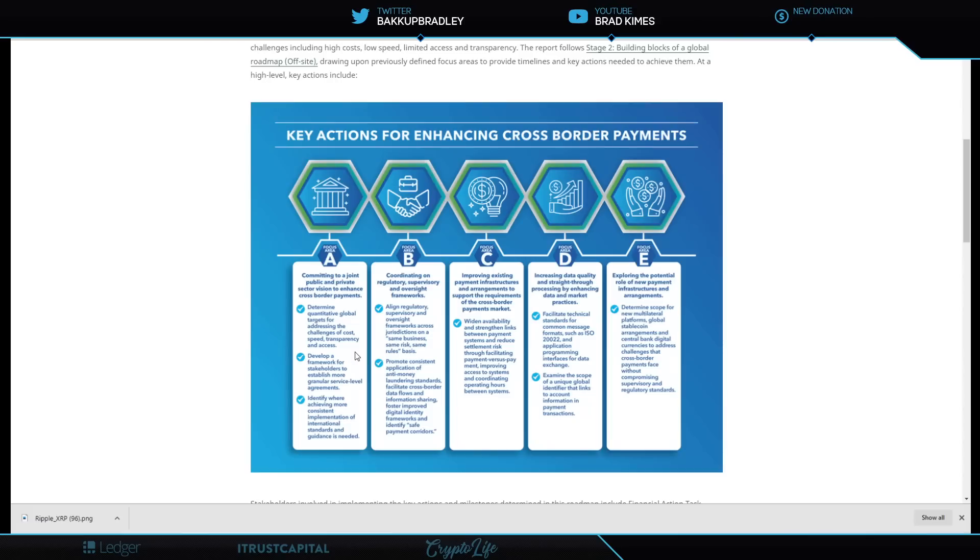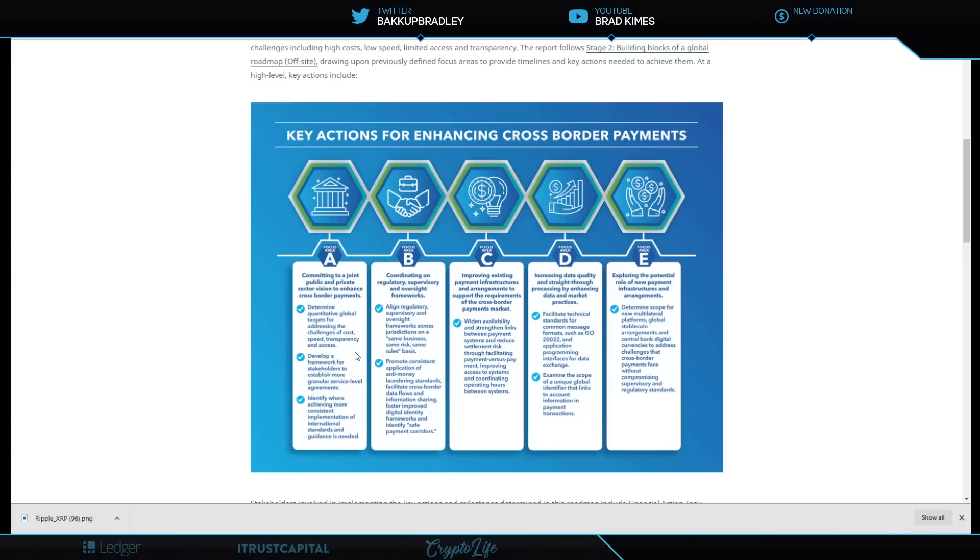Identify where achieving more consistent implementation of international standards and guidance is needed, which is standard. Obviously, you're going to want to do that. But when we come around to some of these other bullet points, one of which was facilitate technical standards, common messages, formats such as ISO 20022 and application programming interfaces for data exchange.